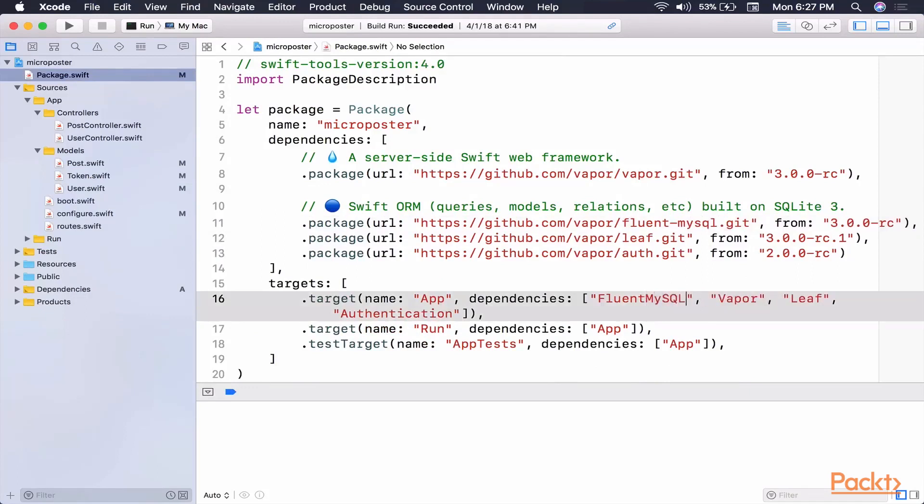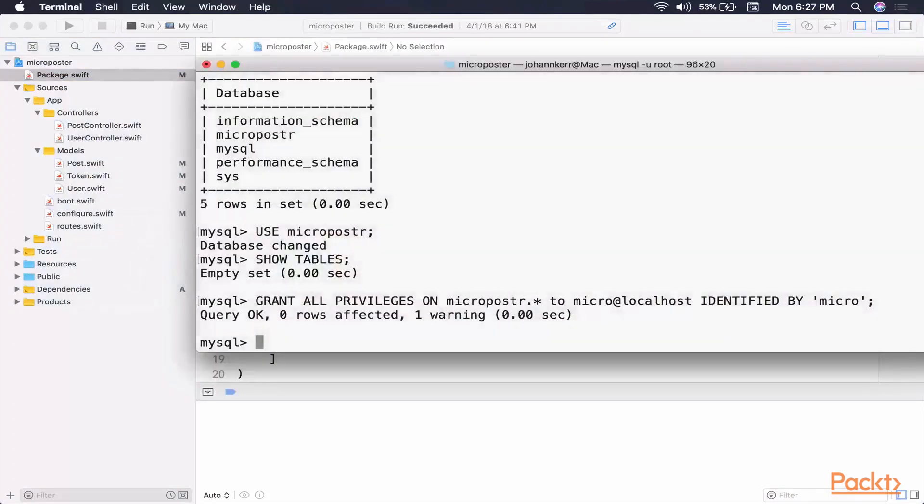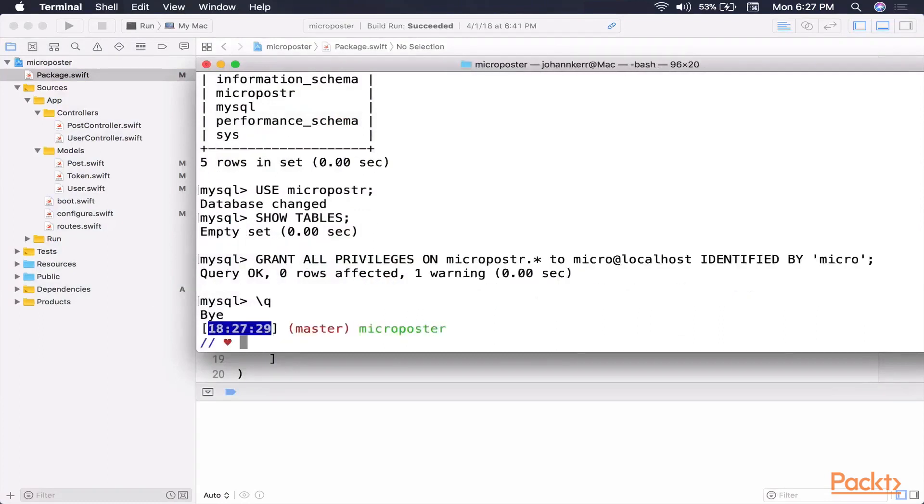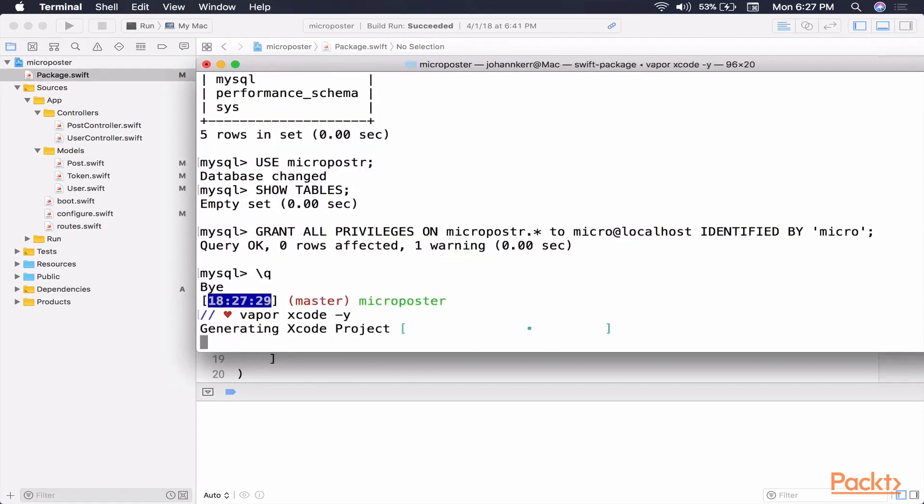Now what we need to do is go back to our terminal and run Vapor Xcode. So we need to exit out of this. The way that's done is by using backslash q, exits, gives us a little message. And now we want to run Vapor Xcode. This is going to take a couple more moments. It's going to install it. It's going to take away the original dependencies and add on our new dependencies.